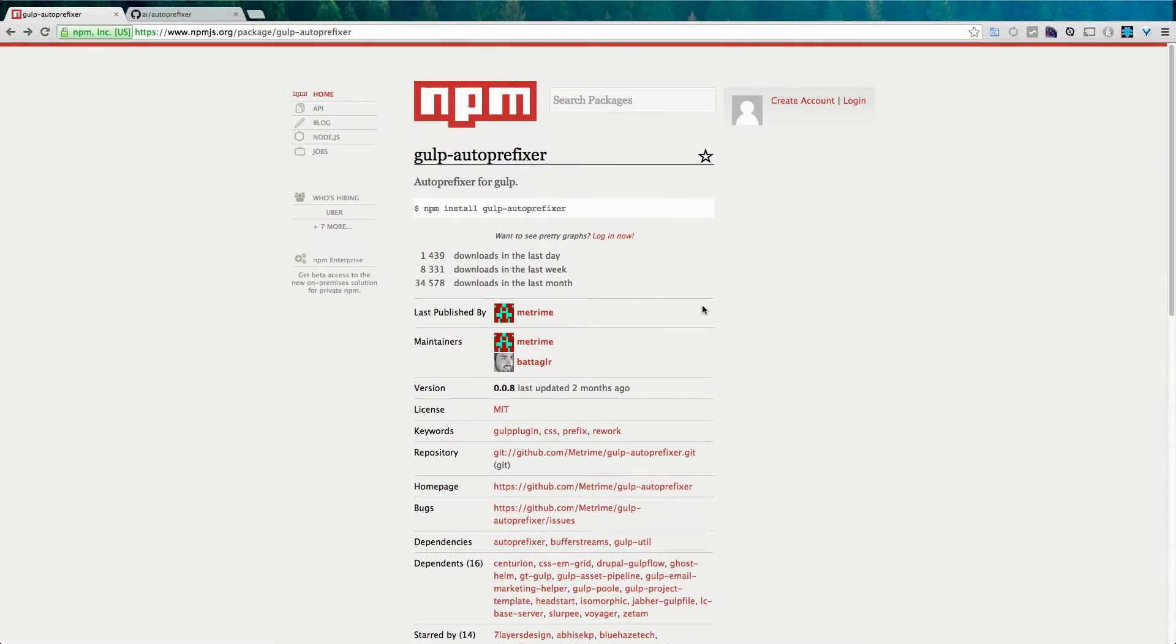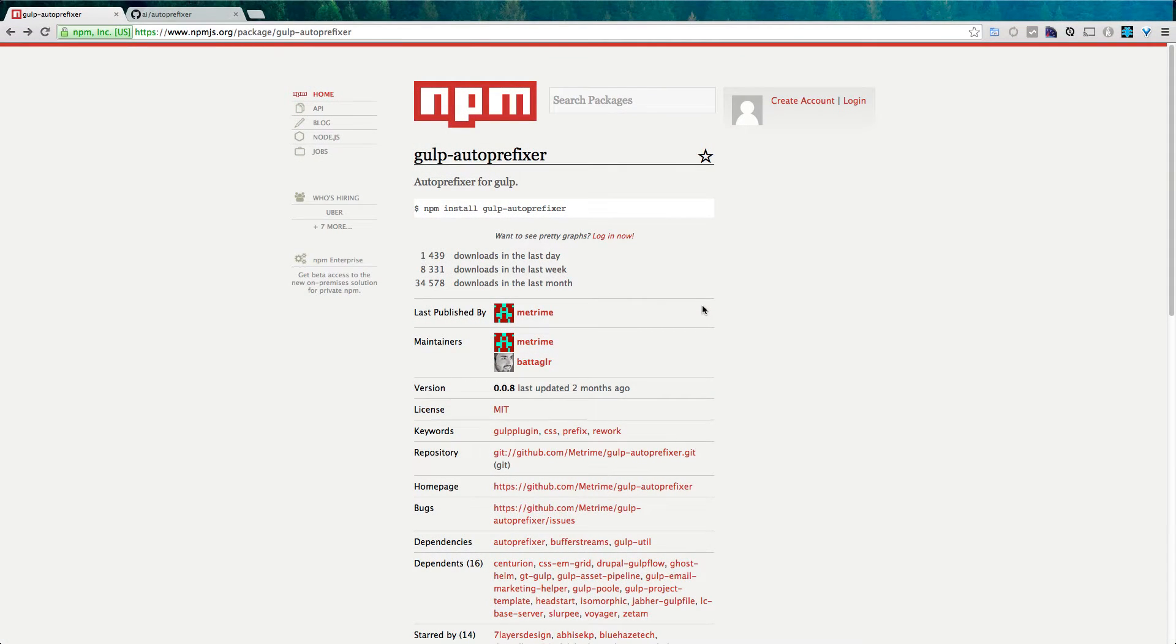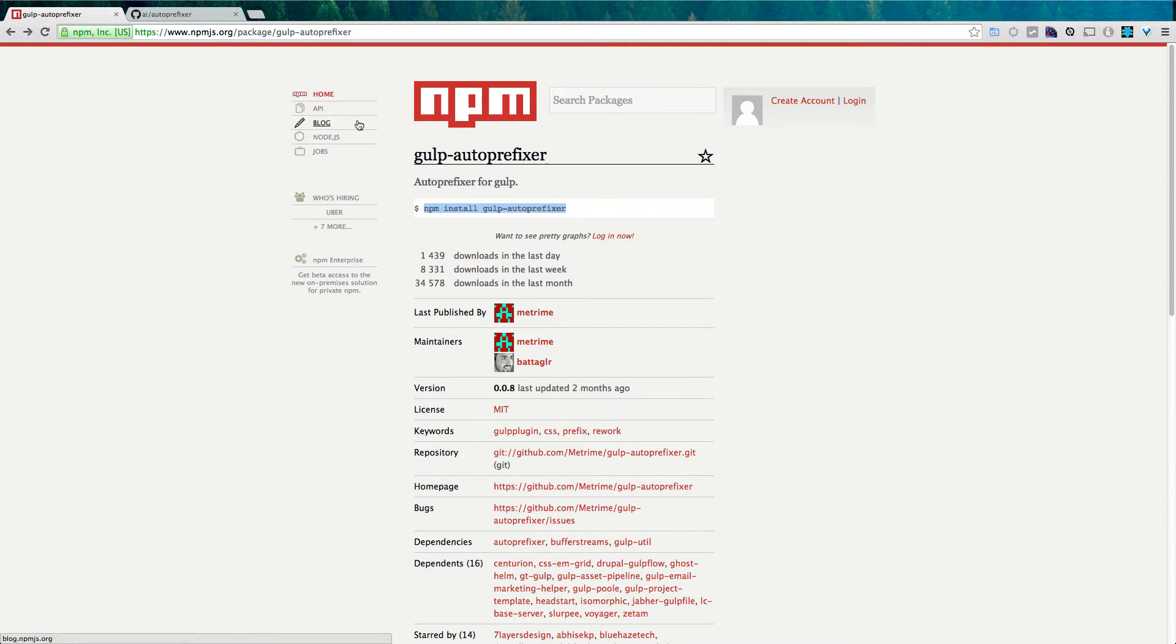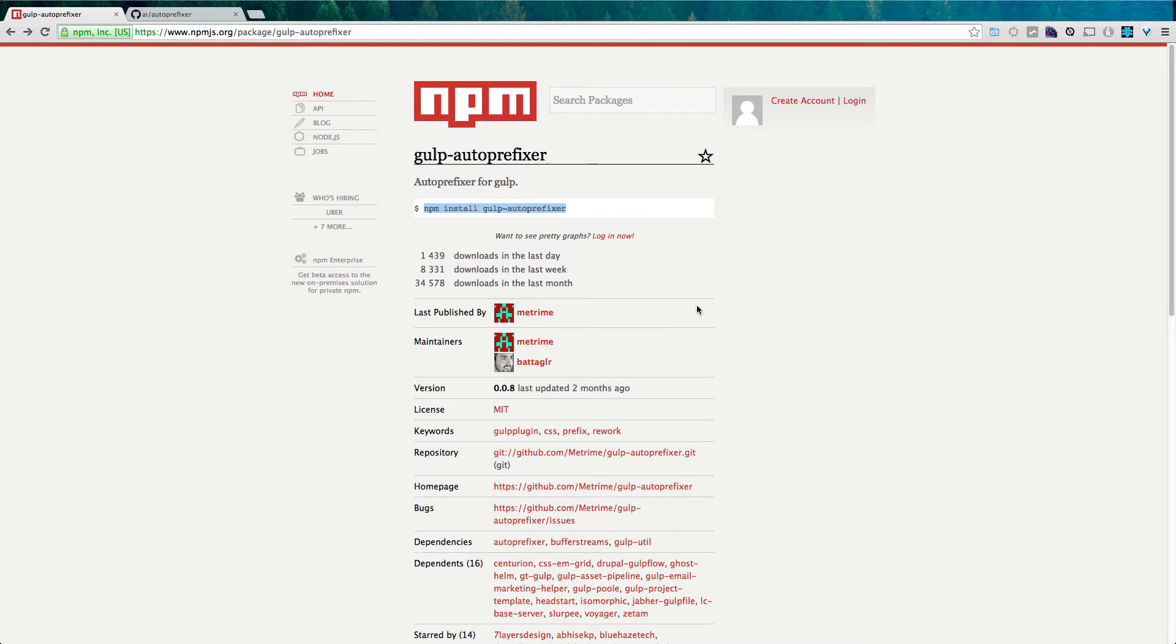We're going to use auto-prefixer now. So we're going to be adding a new Gulp plugin, and this is going to be Gulp auto-prefixer. You can come to this package page, or you can just install it with npm install gulp-autoprefixer, or if you're using a package file, you can just add it to your package file that way. Now, let's go ahead and install this.